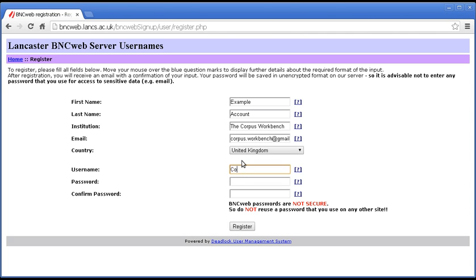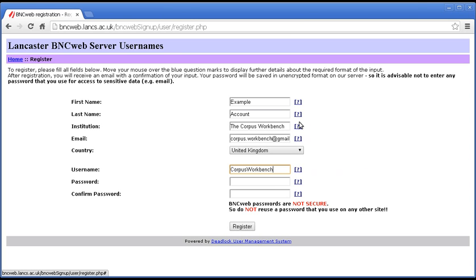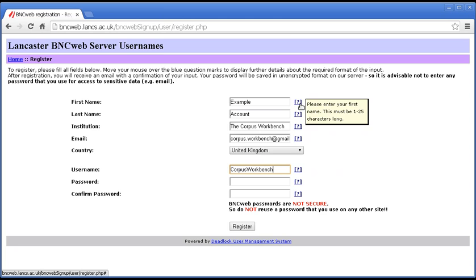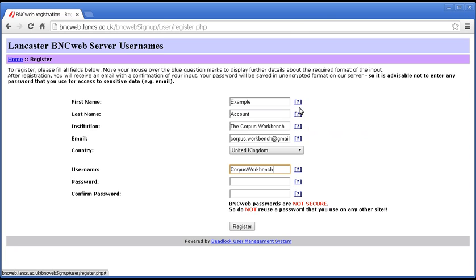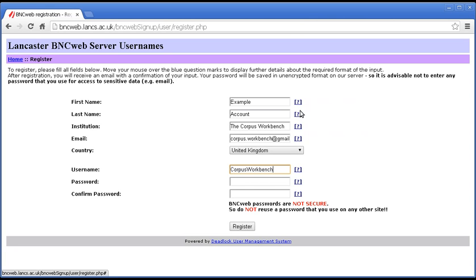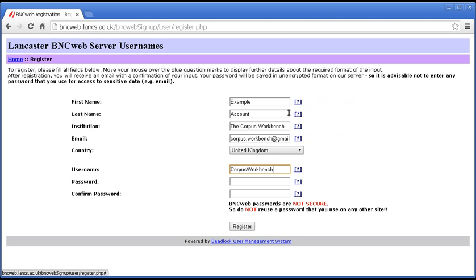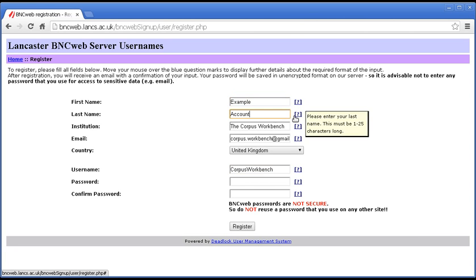So, I'm going to put in a username. Now, it's worth noting here that if you hover your mouse over these little question marks, you'll get some help. So, for example, on first name and last name, it tells you how long each of these things can be. So, this can be up to 25 letters.